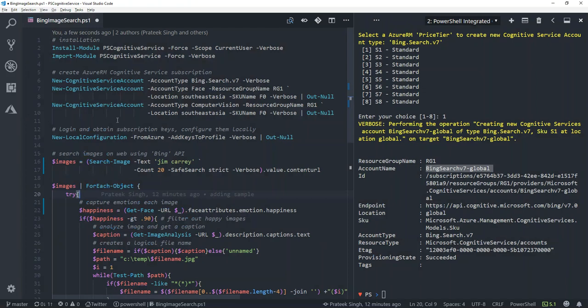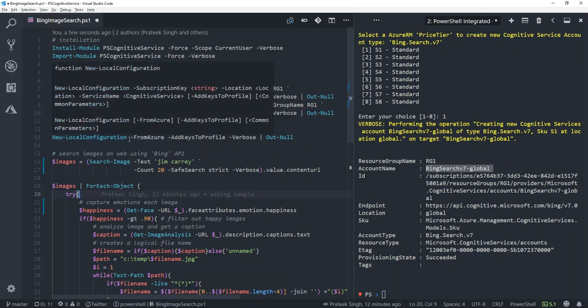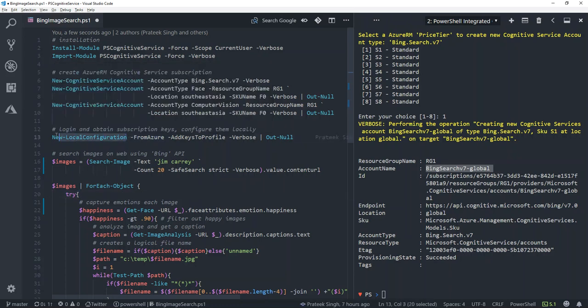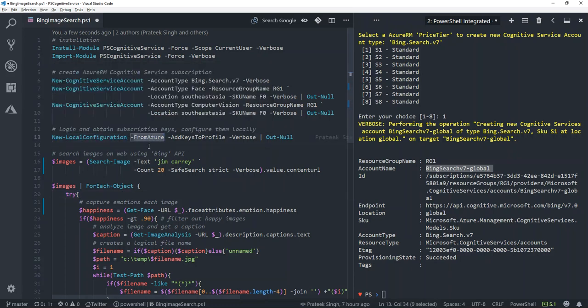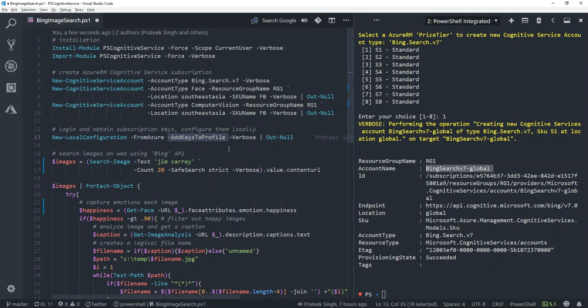All right, so now I have created the subscriptions, but I want to configure these services locally on my machine. By configuration, I mean these cognitive service accounts in your Azure portal have a subscription key attached to them. How will your commandlet understand which subscription key to use? To locally configure, the module provides a commandlet called new-local-configuration, which fetches the subscription details from your Azure and can configure these subscription keys in your current session and also add it to your profile. I'll run this commandlet and let's see what happens.